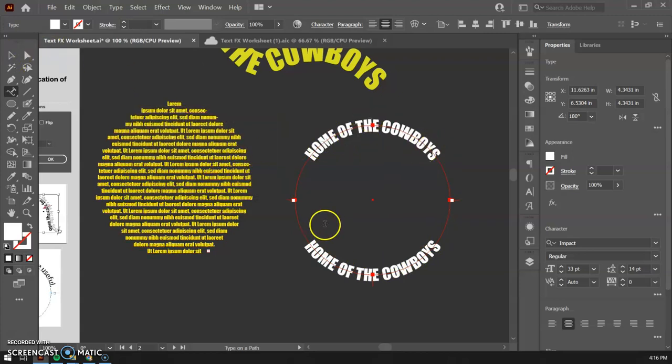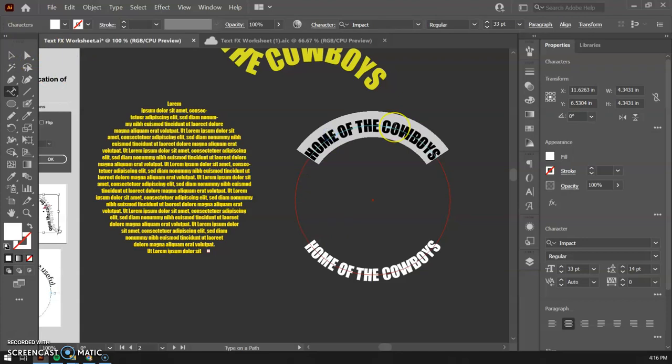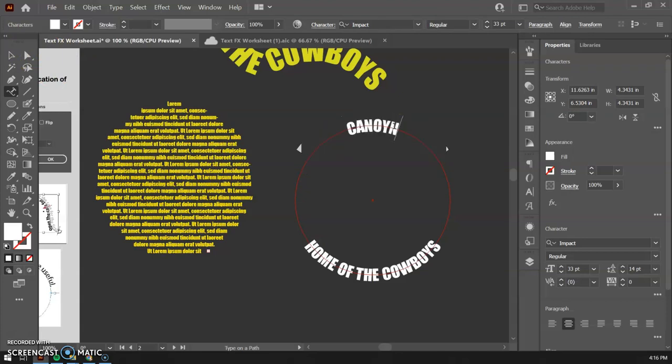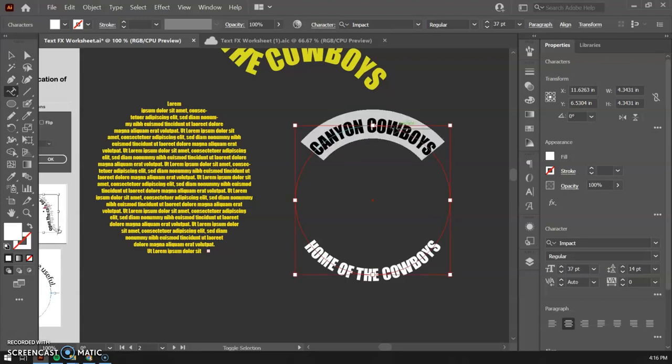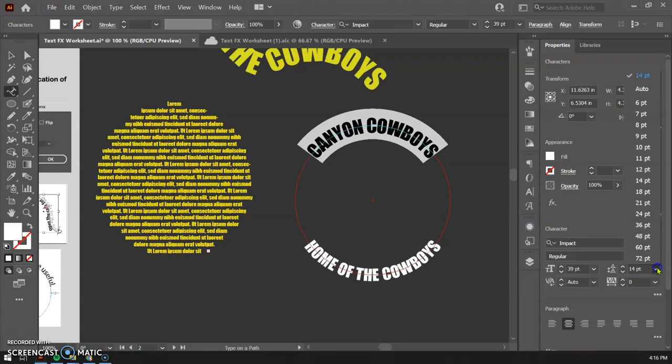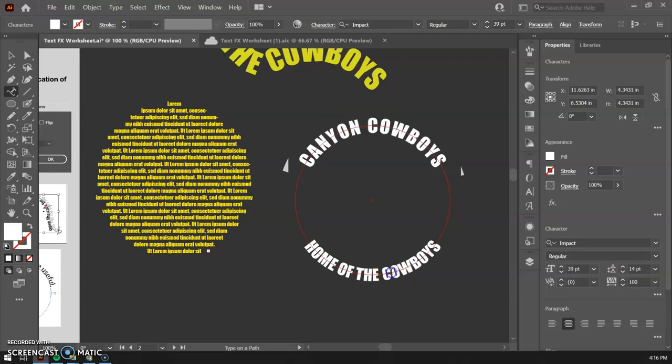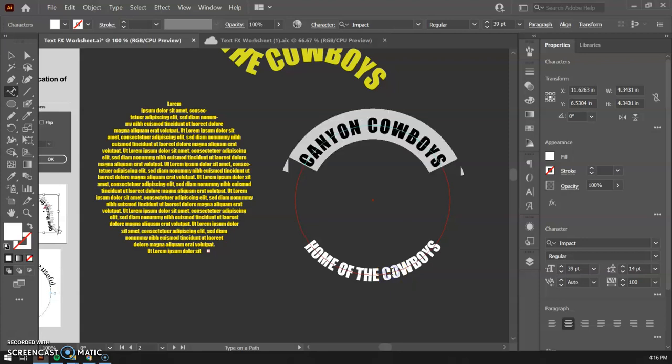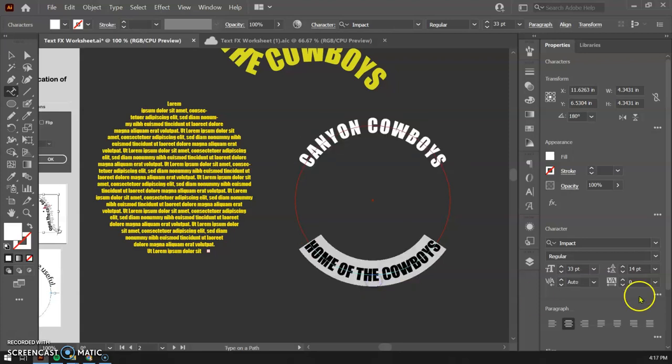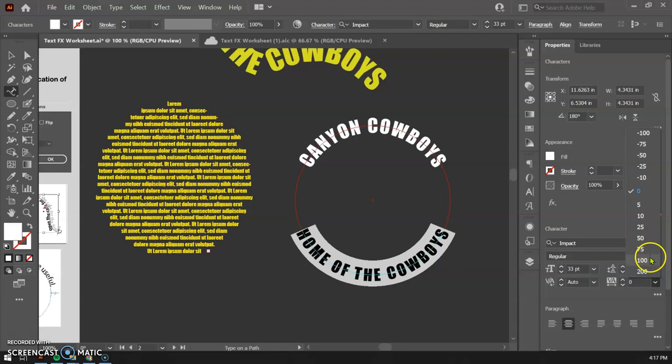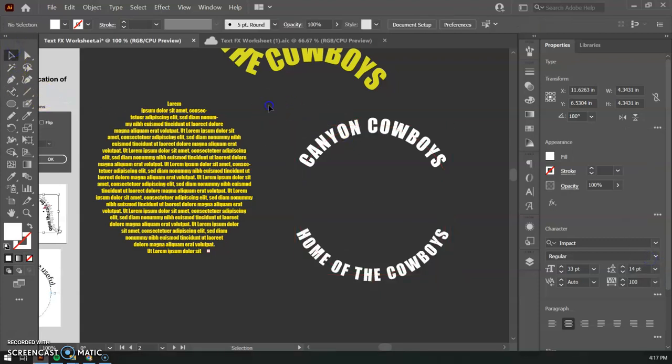I could take this top one. If I wanted to have that say something different, like Canyon Cowboys. There we go. Maybe I want to make that part a little bit bigger, or I want to increase the tracking on this just to spread this out a little bit. I could do that. Do the same thing down below here. Click into this one, maybe expand that tracking a little bit too. And there we go.